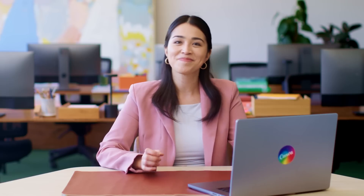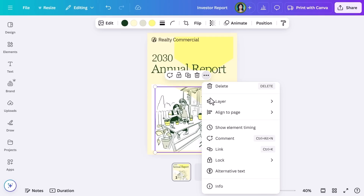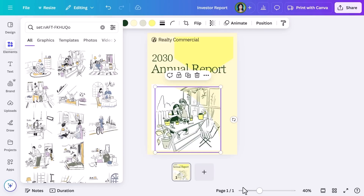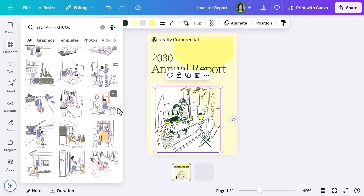Canva gives you access to a vast library of elements. You can view complete collections from creators to keep your designs consistent. When you find an element you like, select the three dots and choose View Collection. This lets you see other elements in the same style or from the same creator, making it easy to maintain a consistent theme. You can also follow specific creators to keep up with their new content, which helps maintain a cohesive look when working on branded materials.